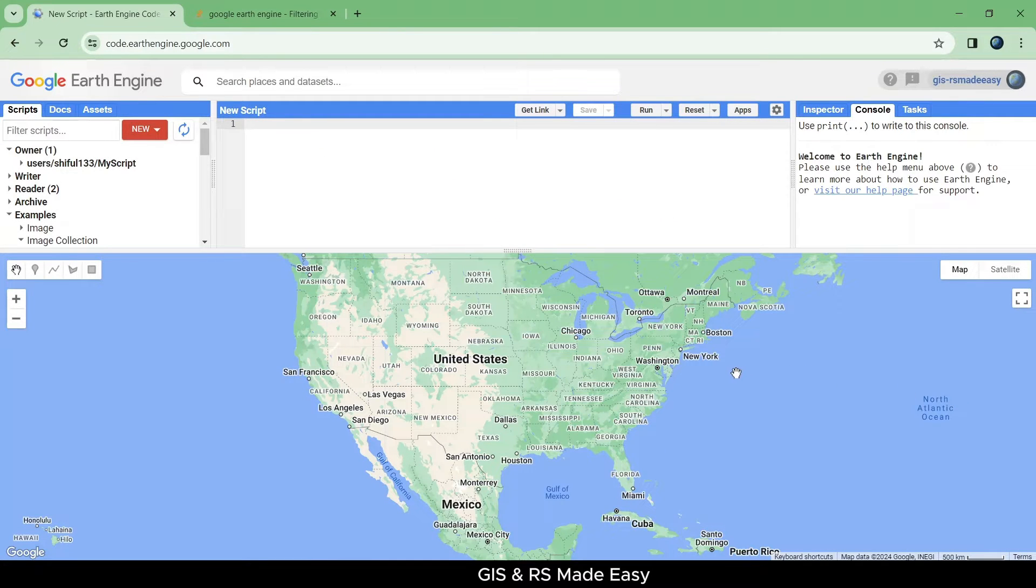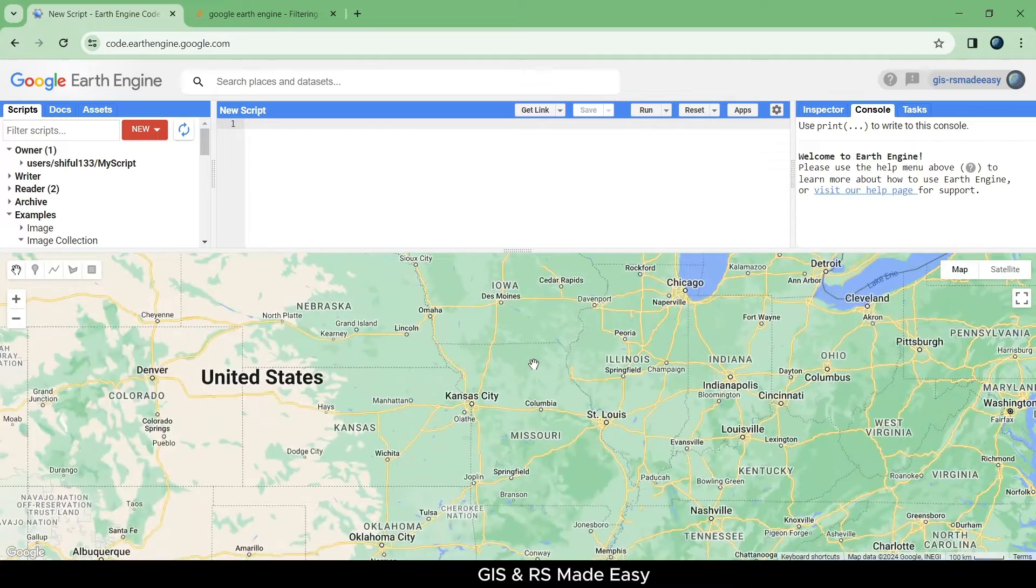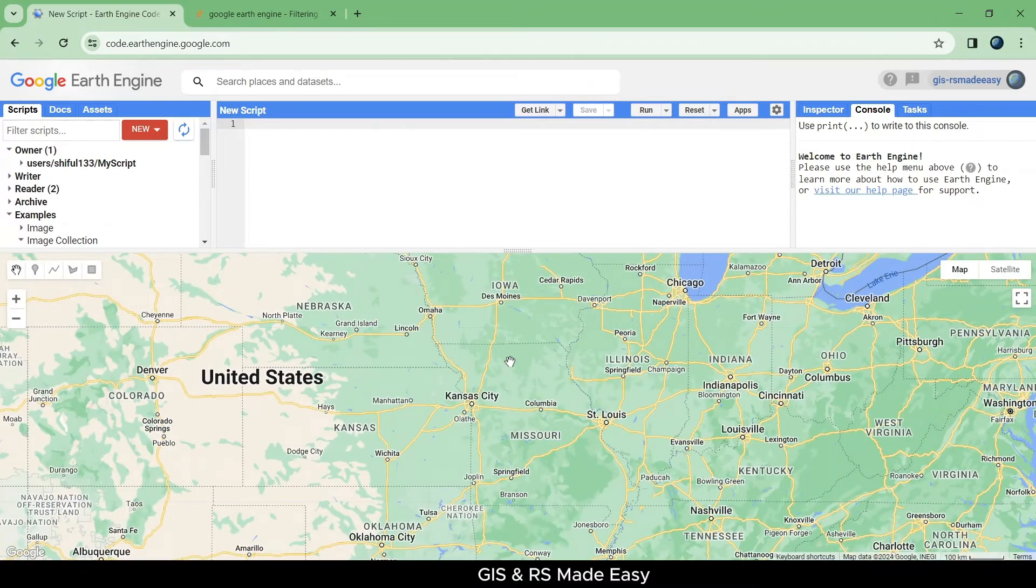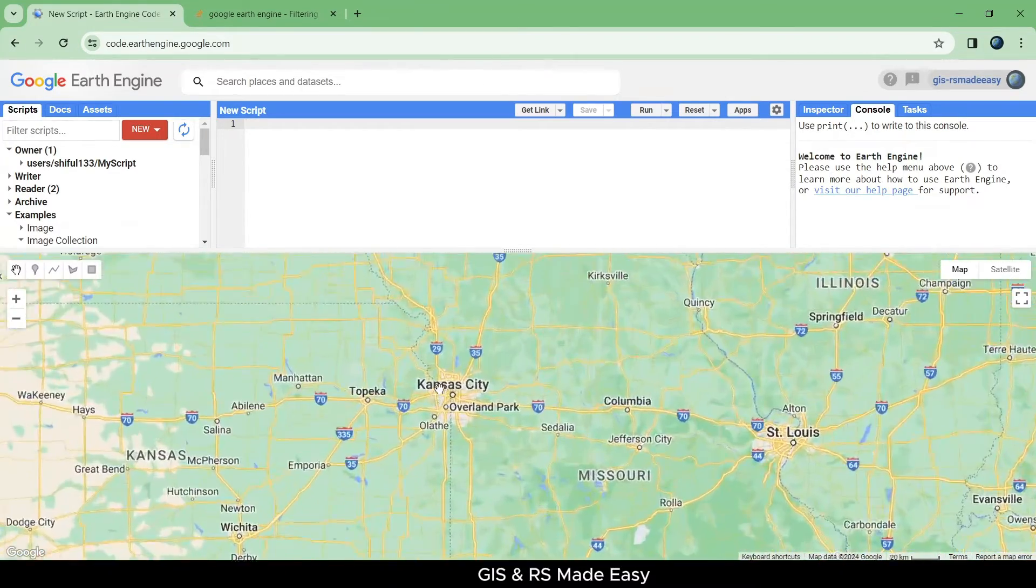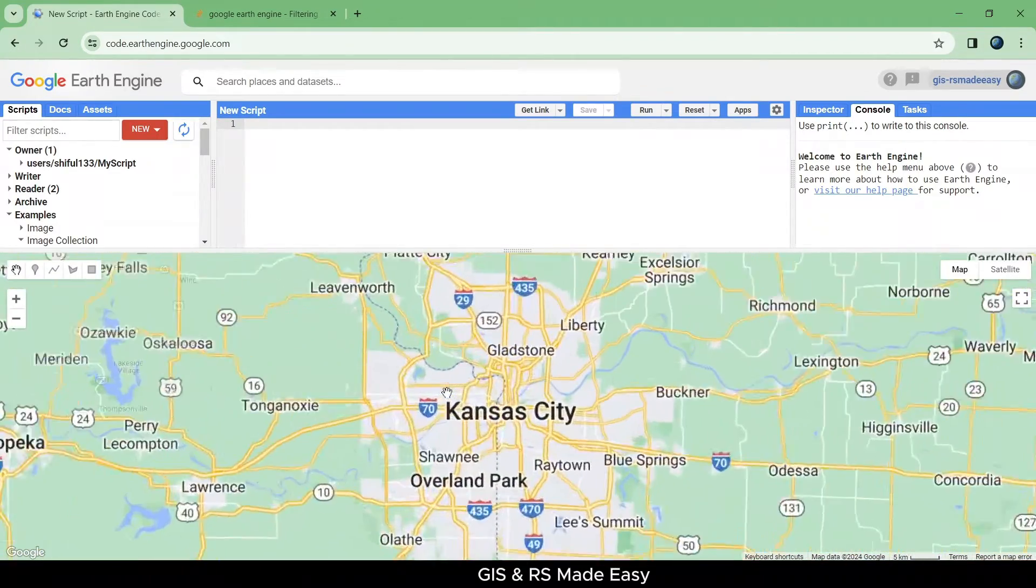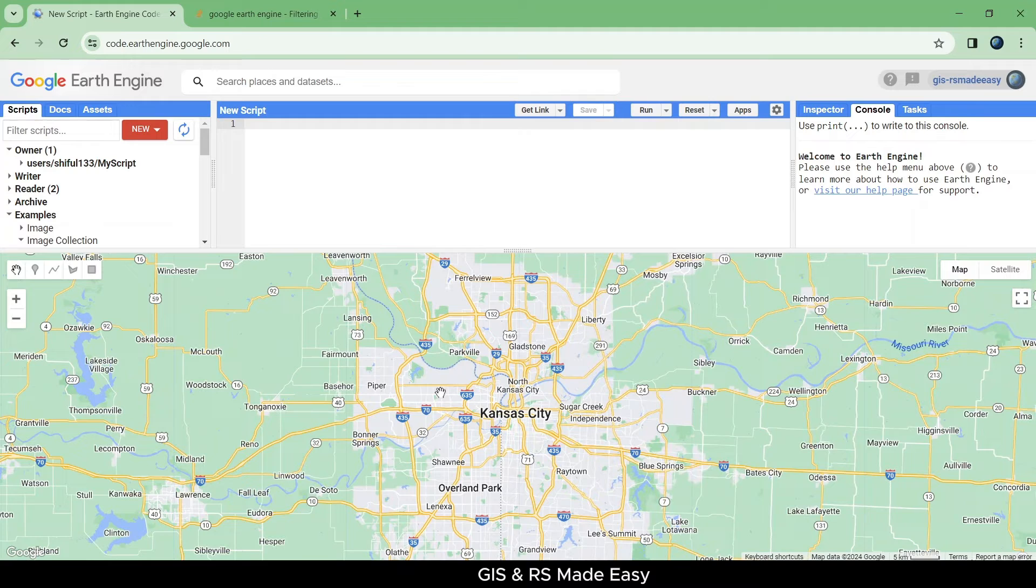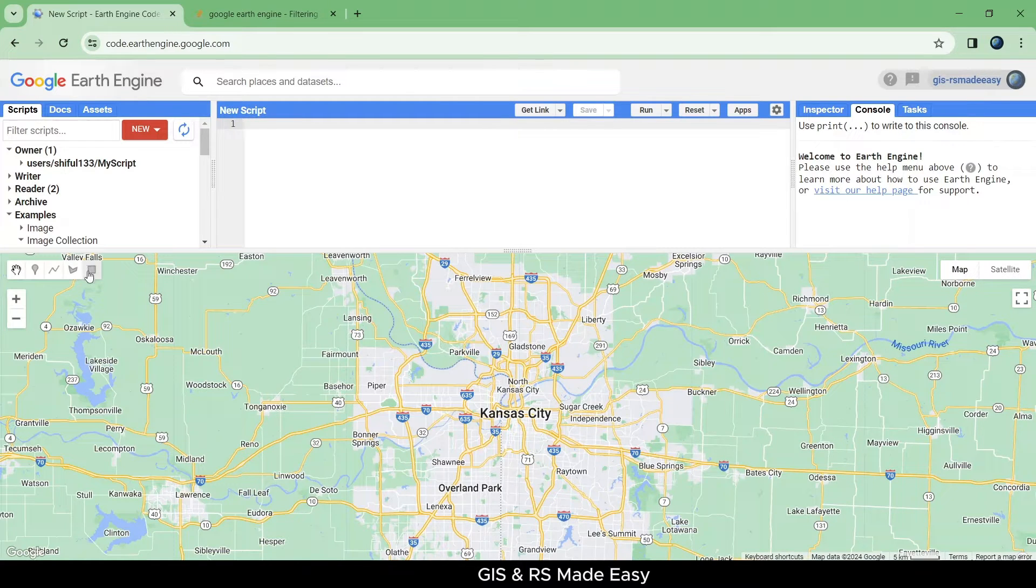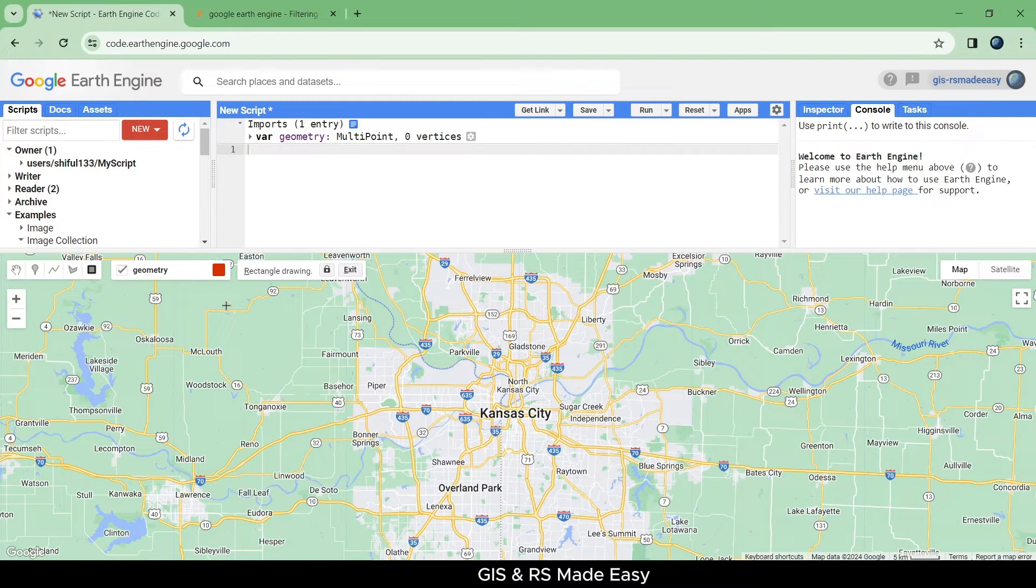In this part, we will see how to calculate NDVI in Google Earth Engine. First, zoom to your region of interest and draw a rectangle.